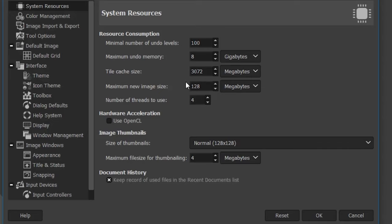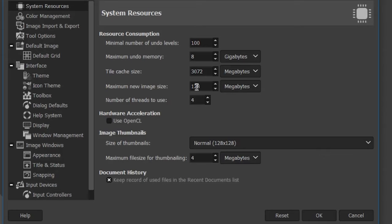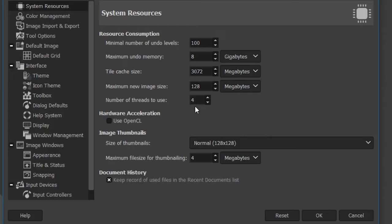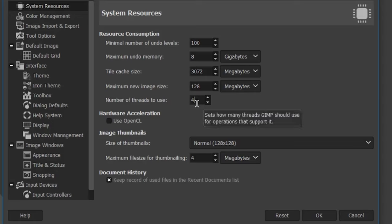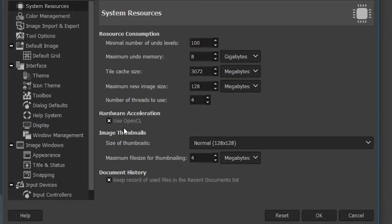Here we have the maximum new image size — if you create something larger than 128 megabytes, GIMP will give you a warning. Then we have the number of threads to use, which is based on the number of processors your computer has. If it has eight processors, increase this to eight to help speed up GIMP's processing of filters and effects. Depending on your video card, there's also an option to increase overall performance — turn it on, but if GIMP becomes more sluggish, come back and disable it.